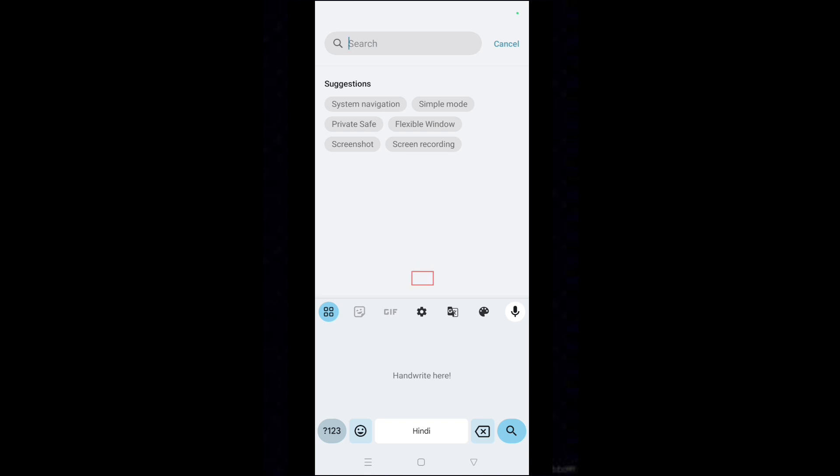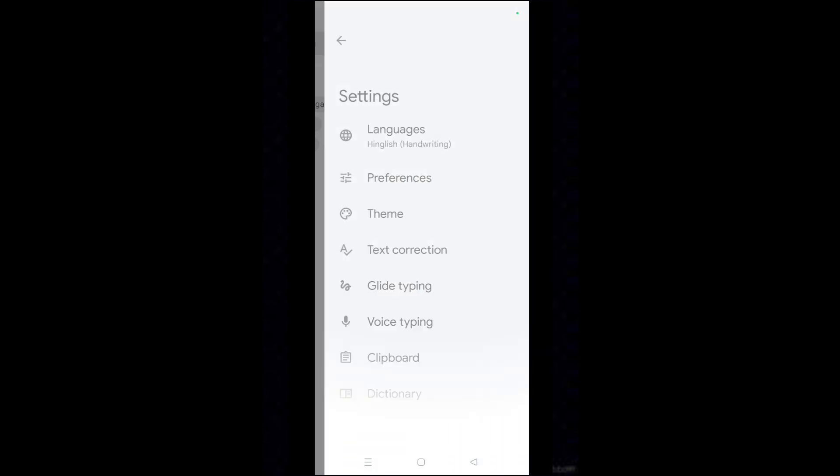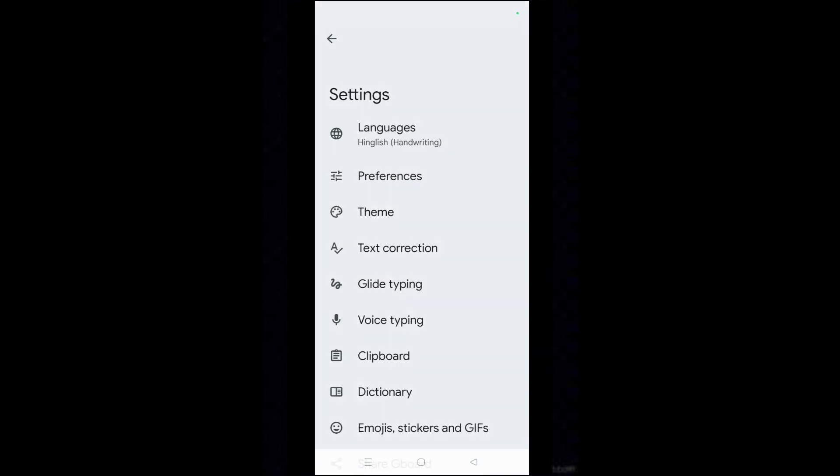Tap on Settings icon on the keyboard layout. Tap on Languages.